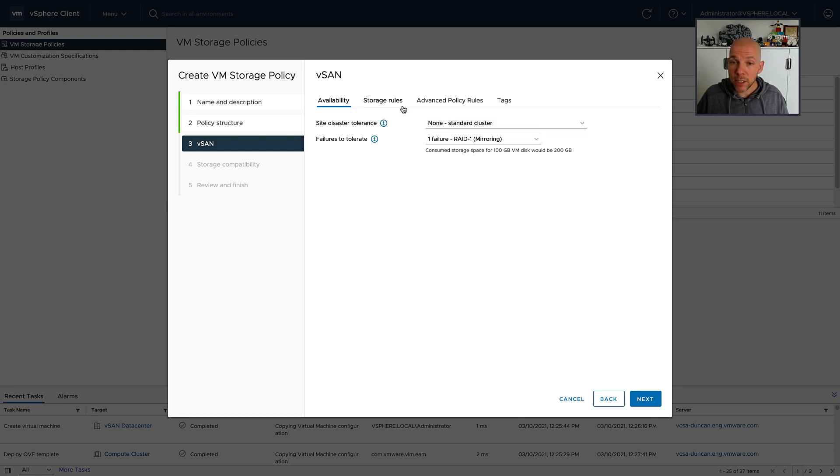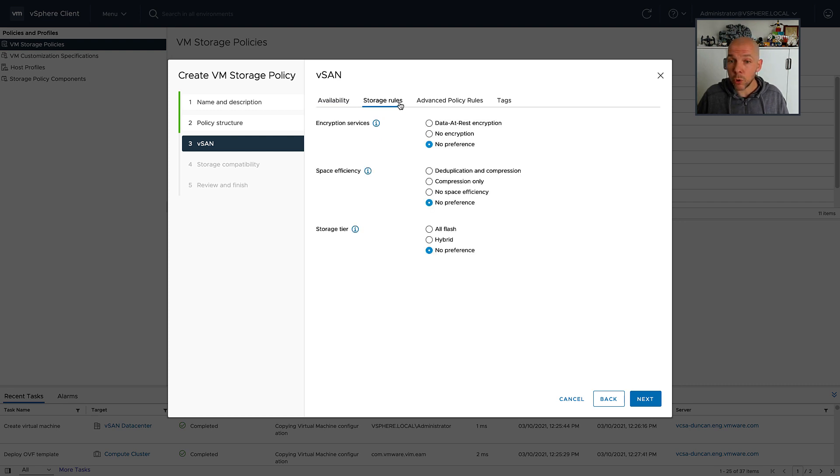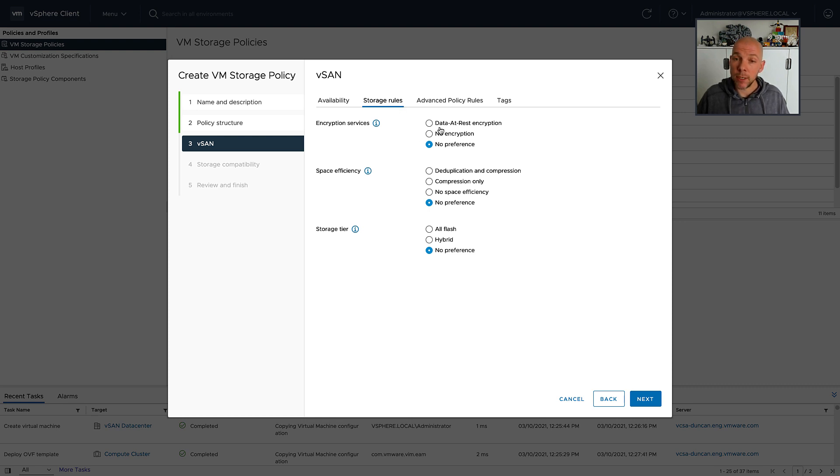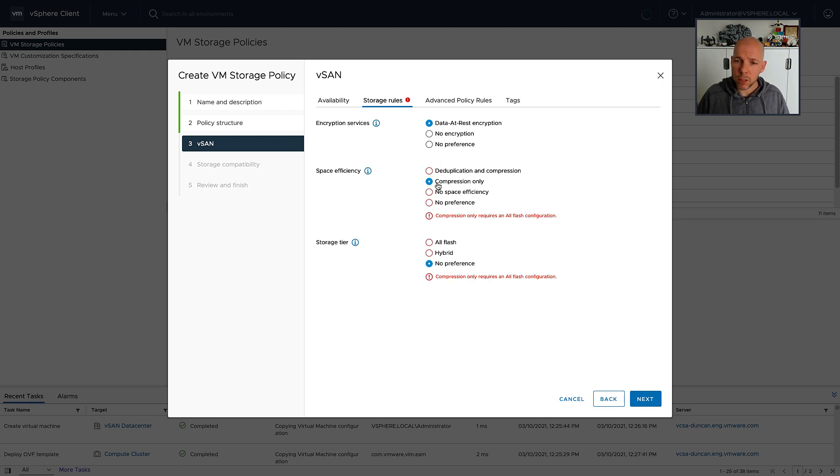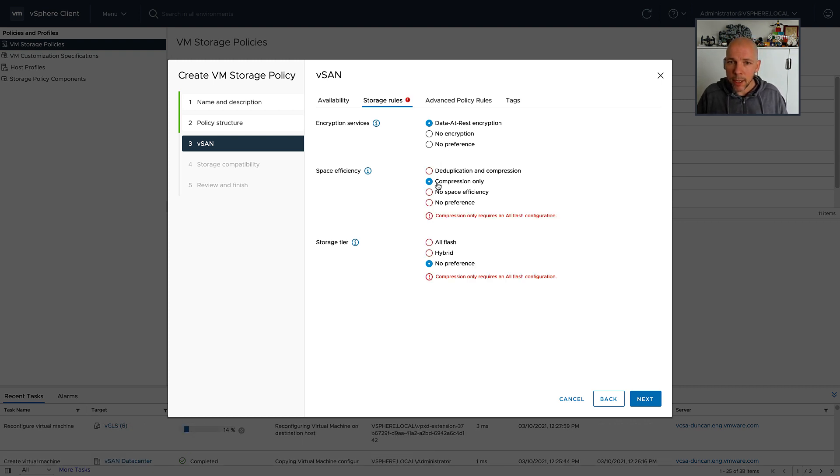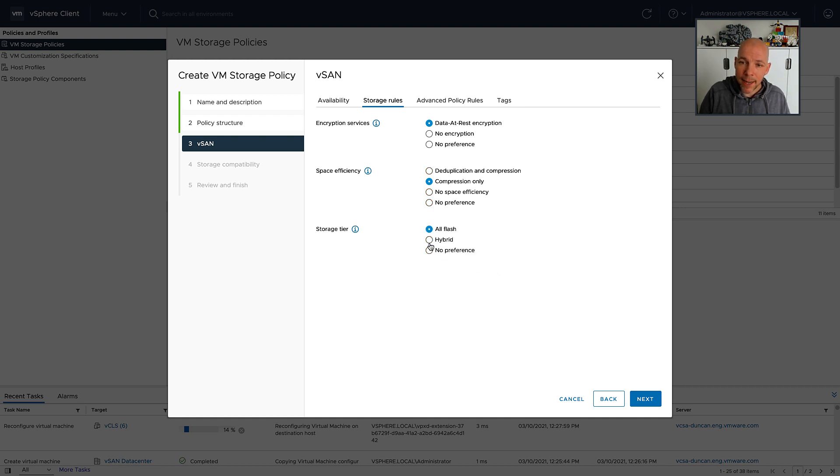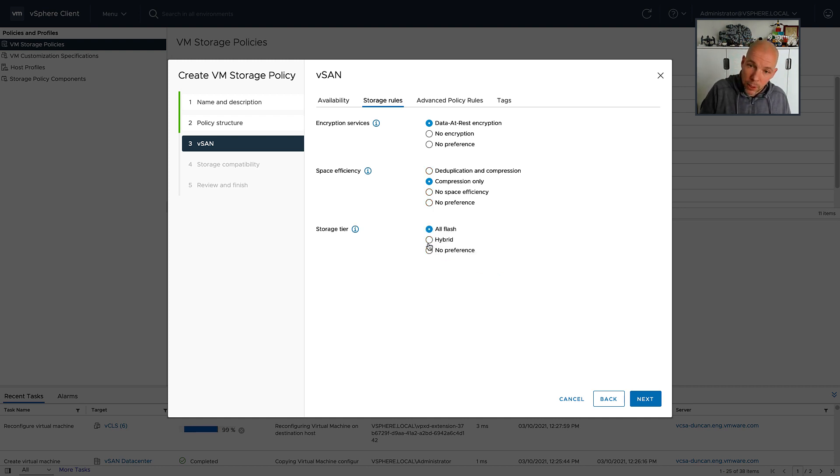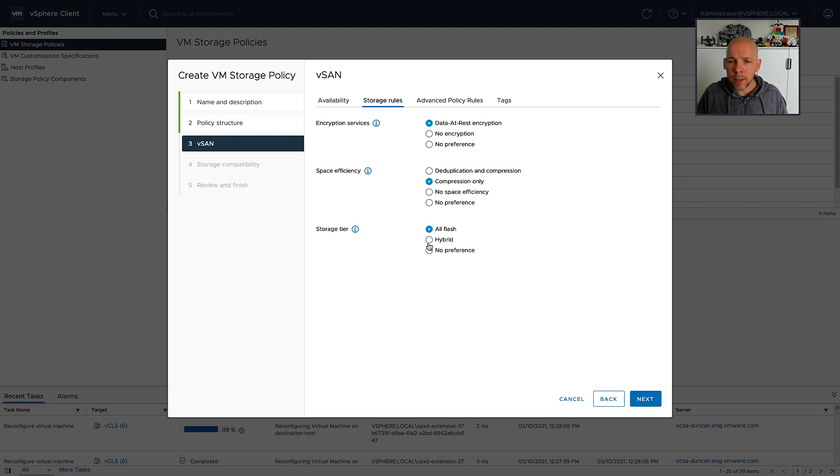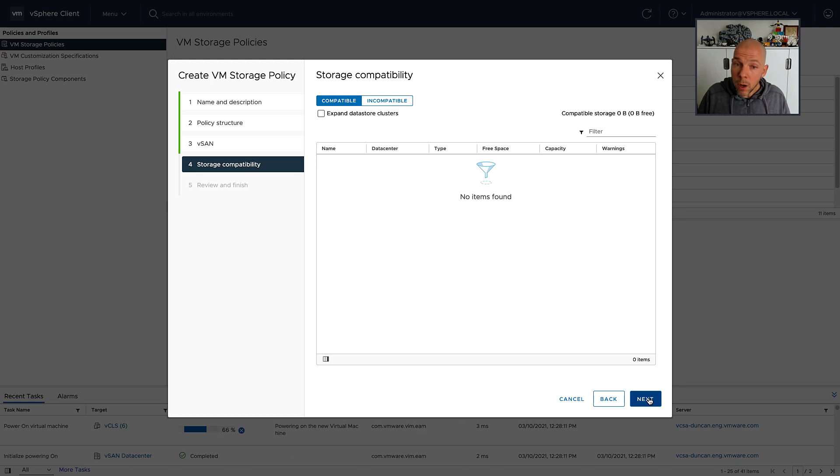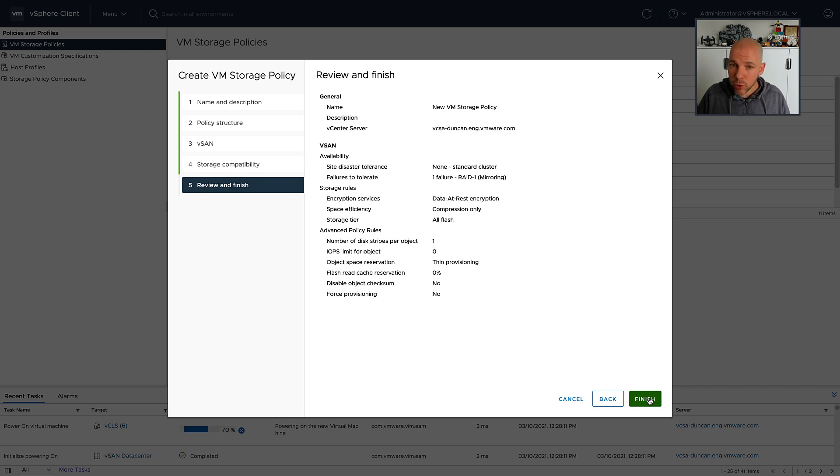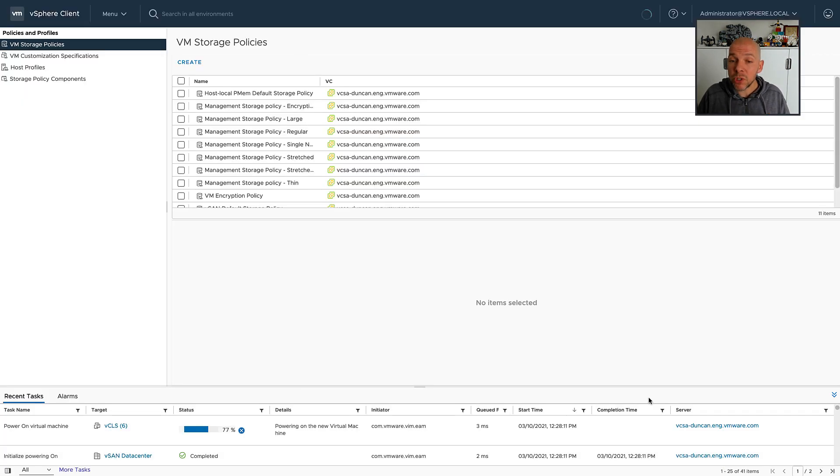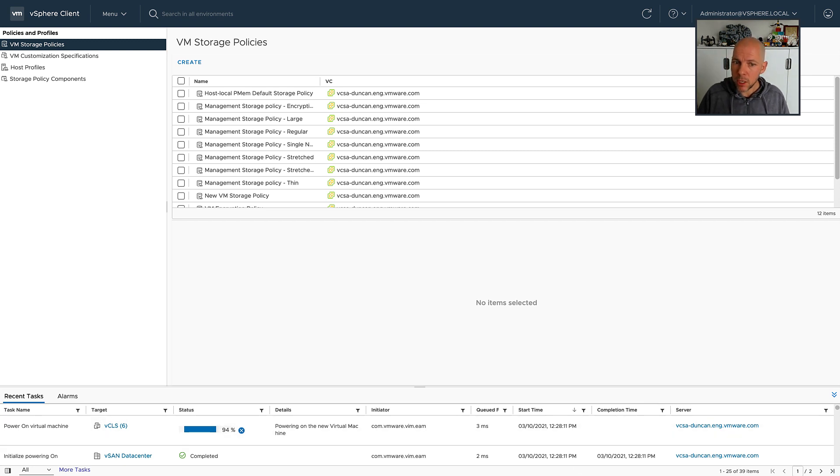Leveraging this new option called Storage Rules, you can now specify which data services need to be enabled on a cluster level in order for your virtual machines to be provisioned. When you provision a virtual machine and you select a policy that has data at rest encryption as required, and for instance, compression as required, when you select that policy for the virtual machine, only the datastores that have those options enabled are going to be presented as a valid option for you to provision the virtual machine to.